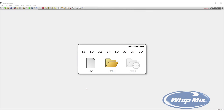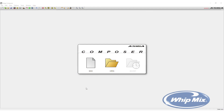Open up the ASEGA Composer software on the computer. If this is the first print of this denture, select New. If working off an older design, select Open. This demonstration has the teeth and bases separated into different print designs. The first print will be the bases. Select New to start the new job.